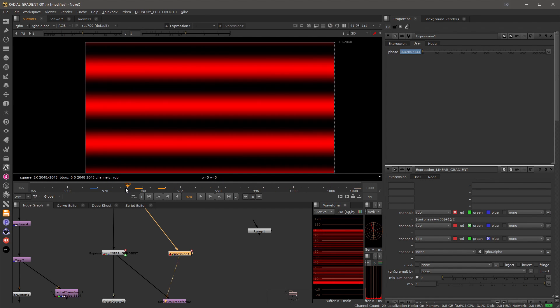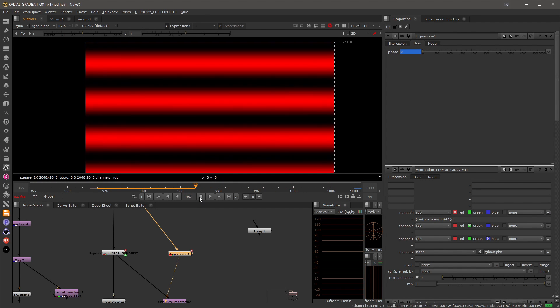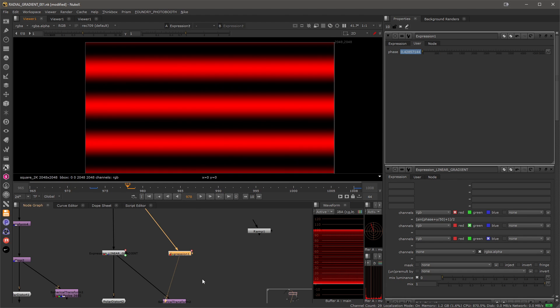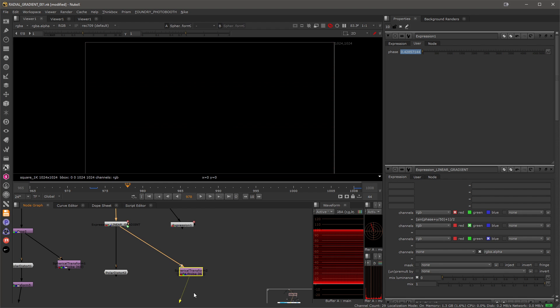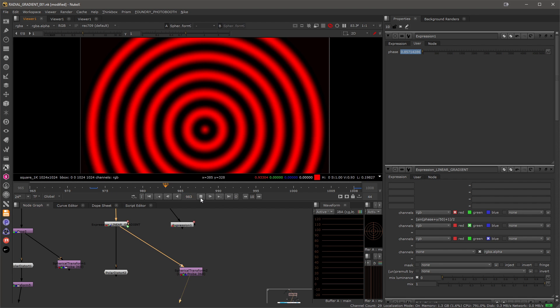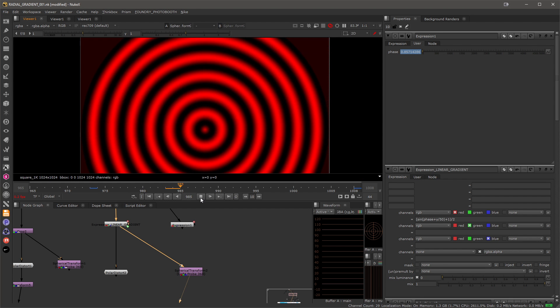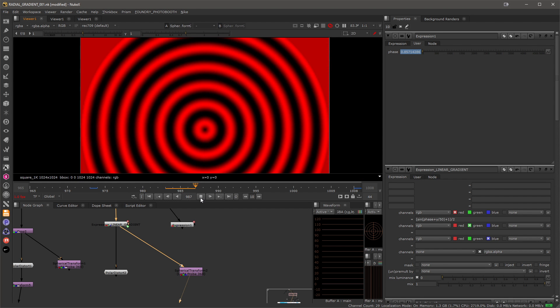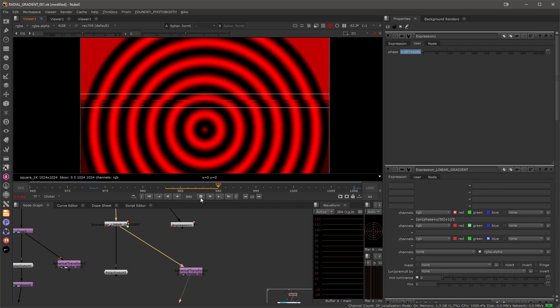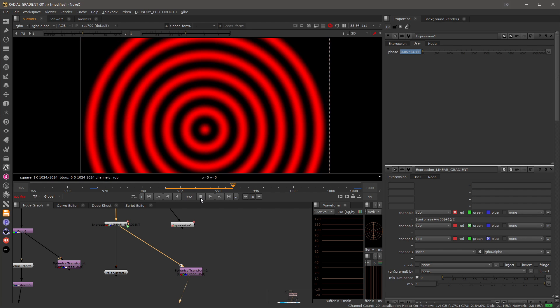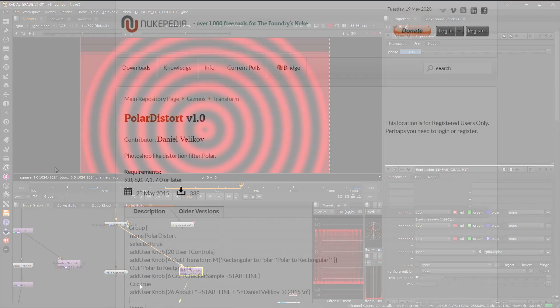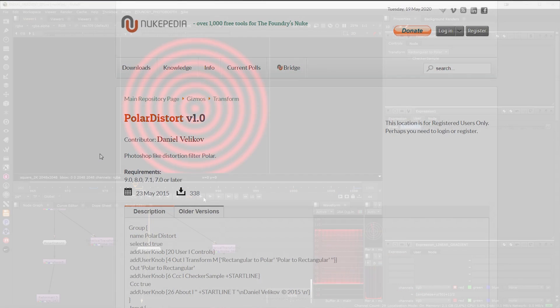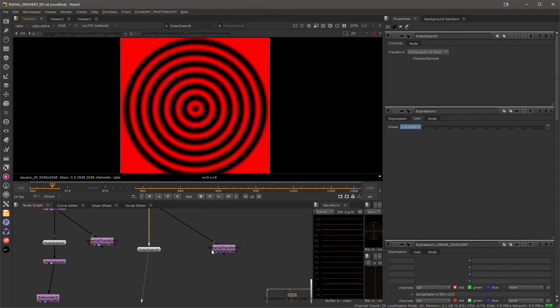Perfect. So from here we have two options. We can either use the spherical transform as previously which will give us a gradient that will be moving and growing forever so it's much more suitable for any distortion effects like a shock wave, or alternatively you can use the polar distort gizmo from Nukepedia that will allow you to calculate the polar distortion much faster.